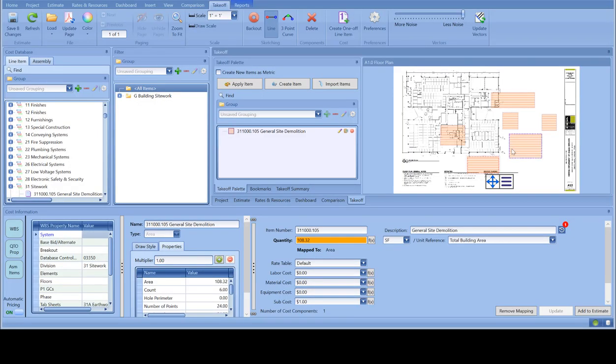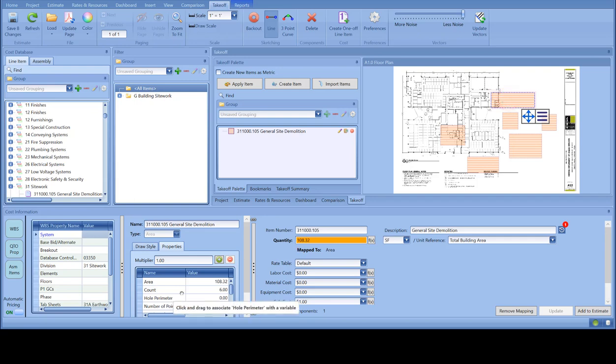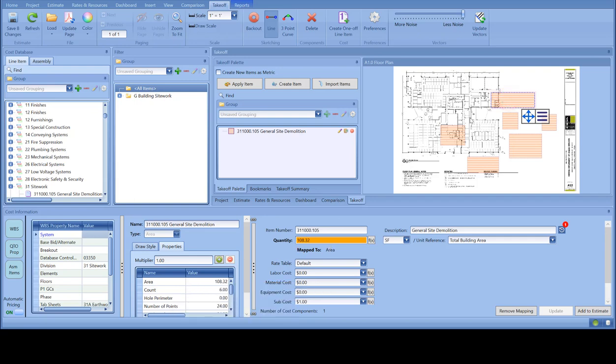Hey guys, quick video here on how to see the individual measurement or area for a takeoff. As you can see, I have several takeoff here that add up to 108. Also in the area, it's 108 for this one.